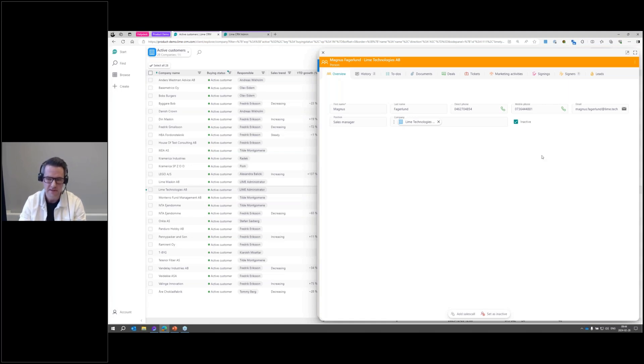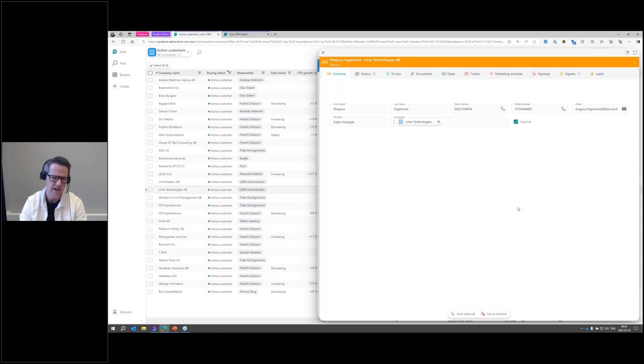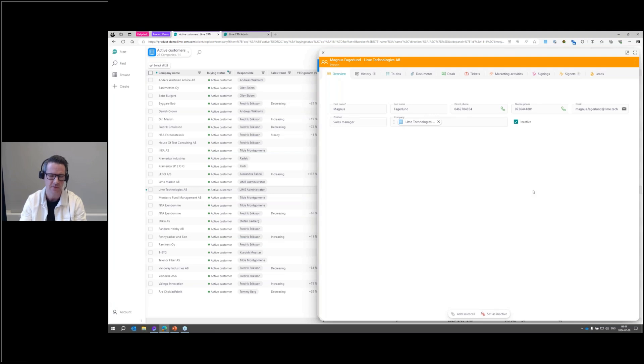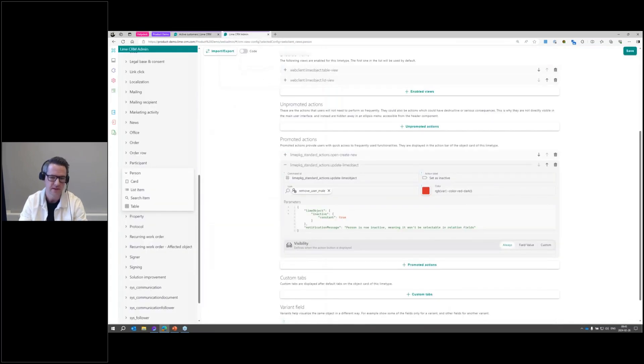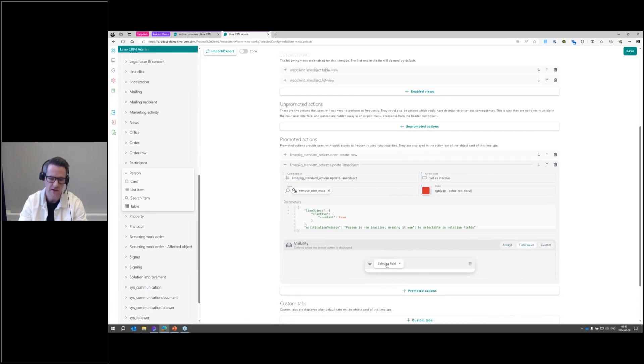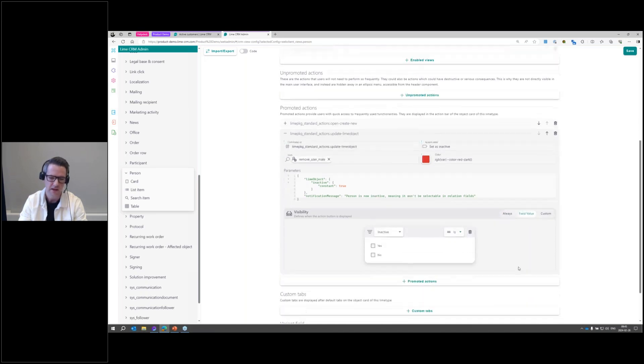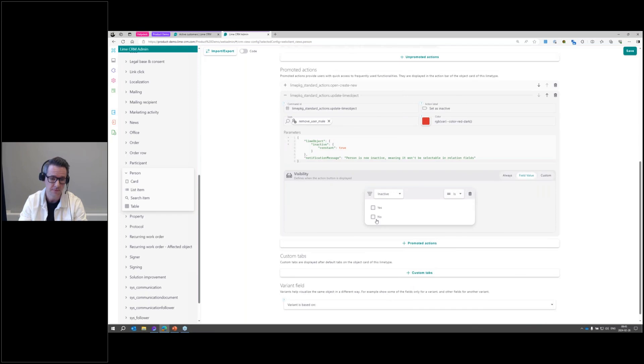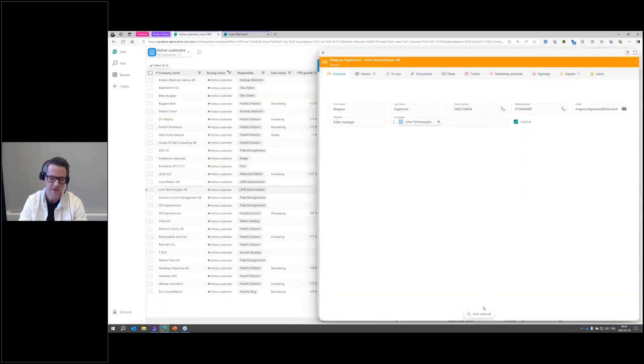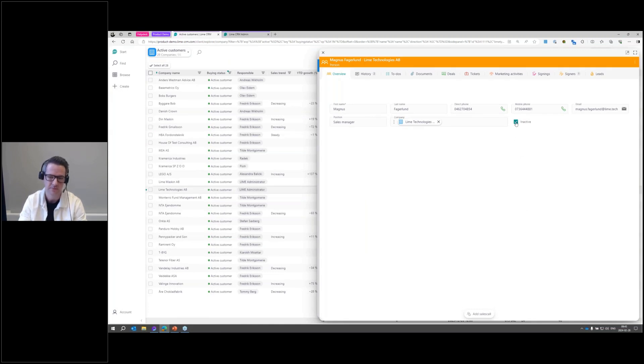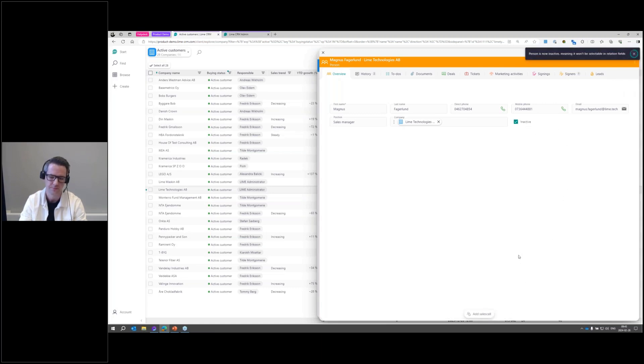Now in this case, I only want to show this action if it's relevant. I only want to show it if the person is active. It doesn't really make any sense to have a set as inactive action if the person already is inactive, right? That's where conditional visibility comes into place. Underneath the promoted action here, we'll see that we have visibility. Now I'm configuring, saying that this action should only be shown if the person actually is active. I'm just doing that configuration, saving it once again, going back. You'll see that the action has disappeared because this person is actually inactive. Just to show you how it works, when I then set the person to active again, the action will pop up. Super cool and very easy to do.